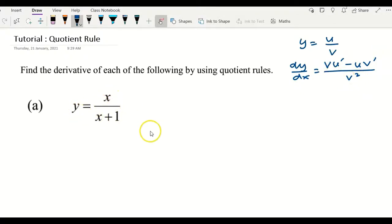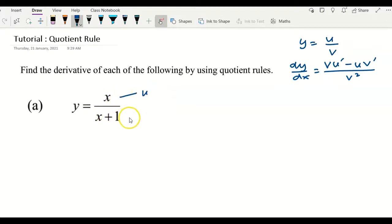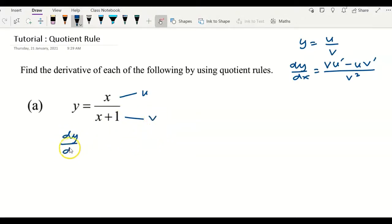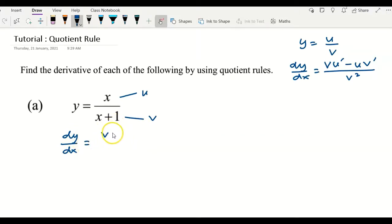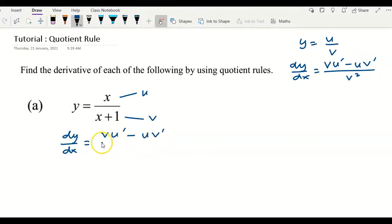Here I have the first example: y equals x over x plus 1. The top function I will represent as u, and the lower function as v. To get dy/dx, I write the formula again: v u prime minus u v prime over v squared.